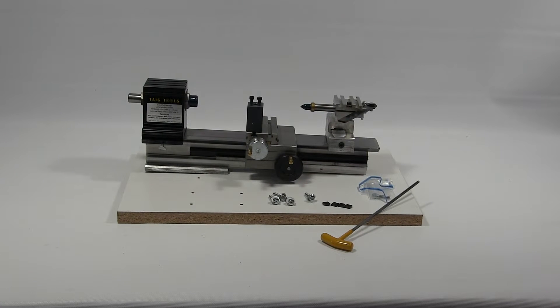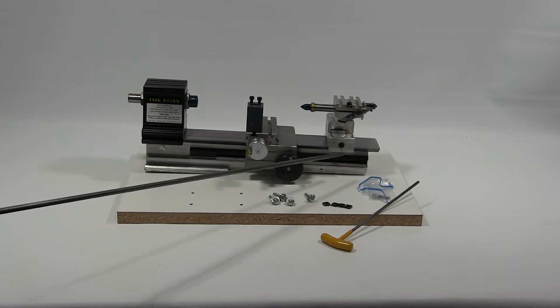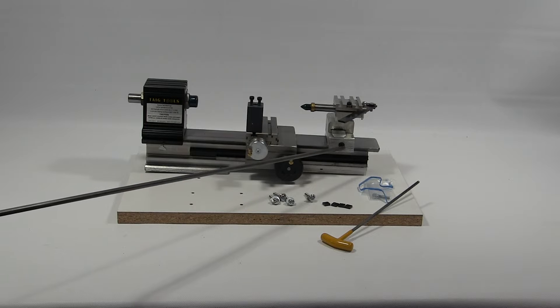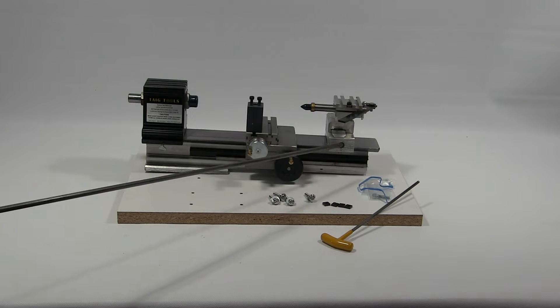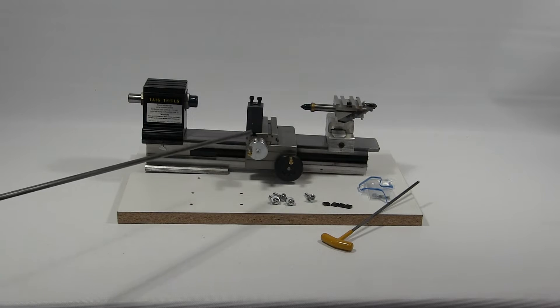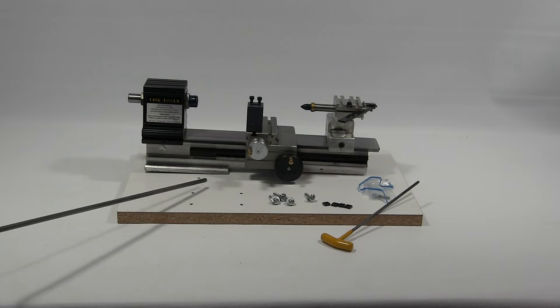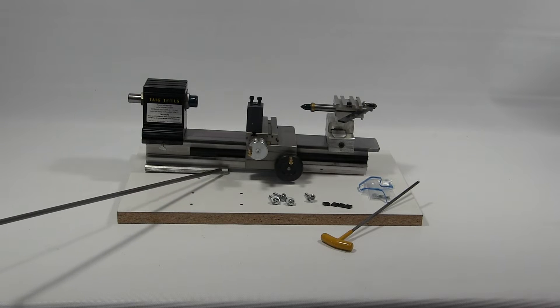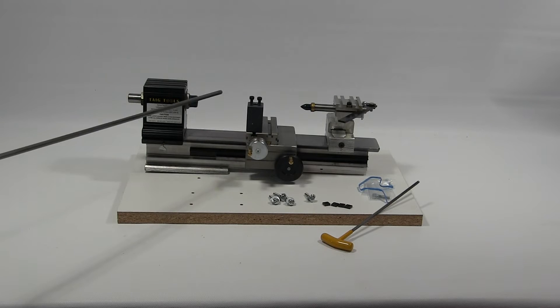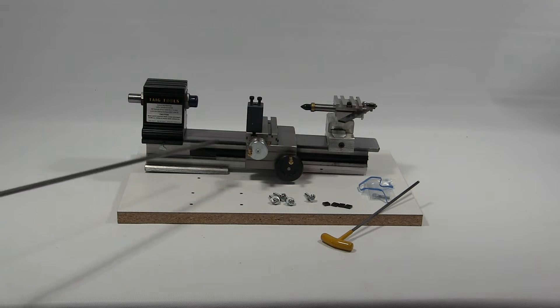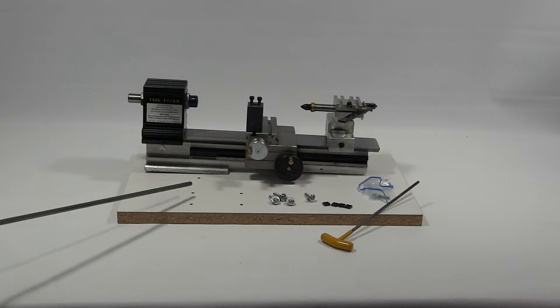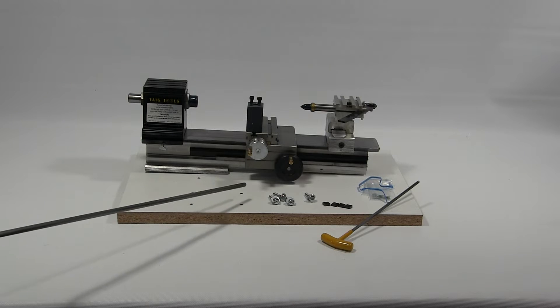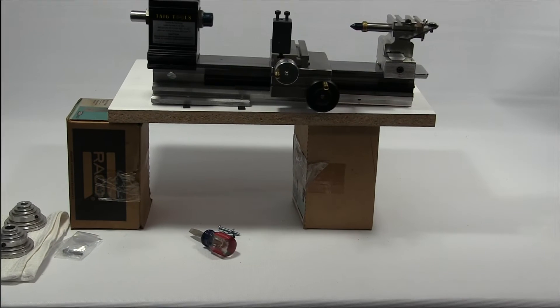So what we did was we loosened this up right here, slid it back, and then we rolled back our carriage and that exposed these holes. There's two on this side and two on the other side that are going to mount in these positions right here.